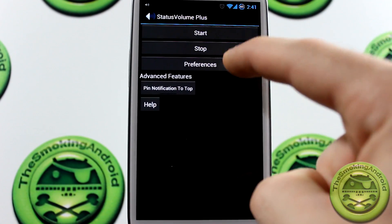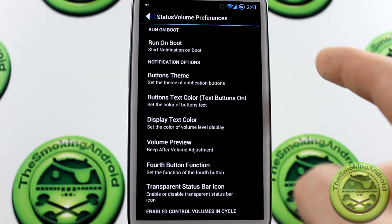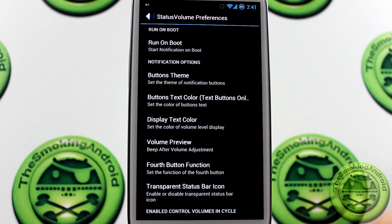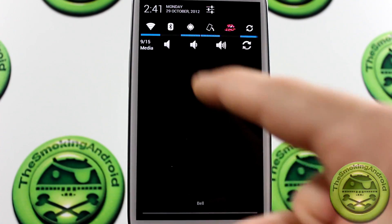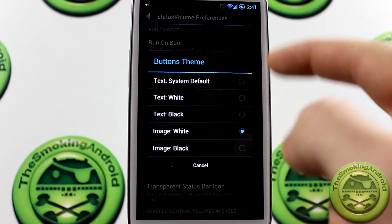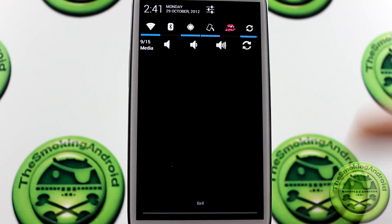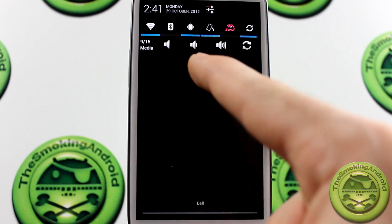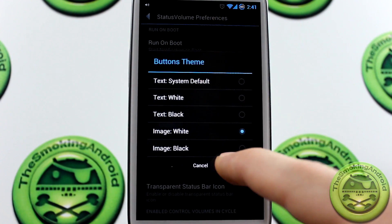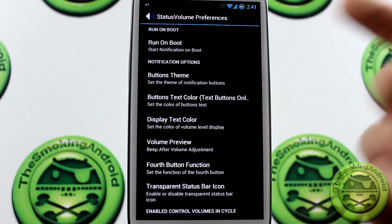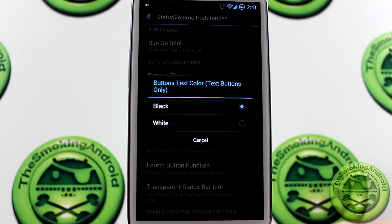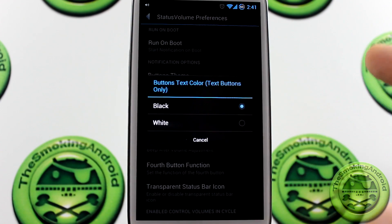We'll jump into preferences now. You can have it run at boot — if you don't enable run at boot, it will shut off every time you reboot your device. Buttons theme is this option right here. I actually have images selected, but I could change it to text. Text is really boring in my opinion — it would just have 'up' and 'down' literally lettered out, which looked pretty gnarly, so I left it as images.